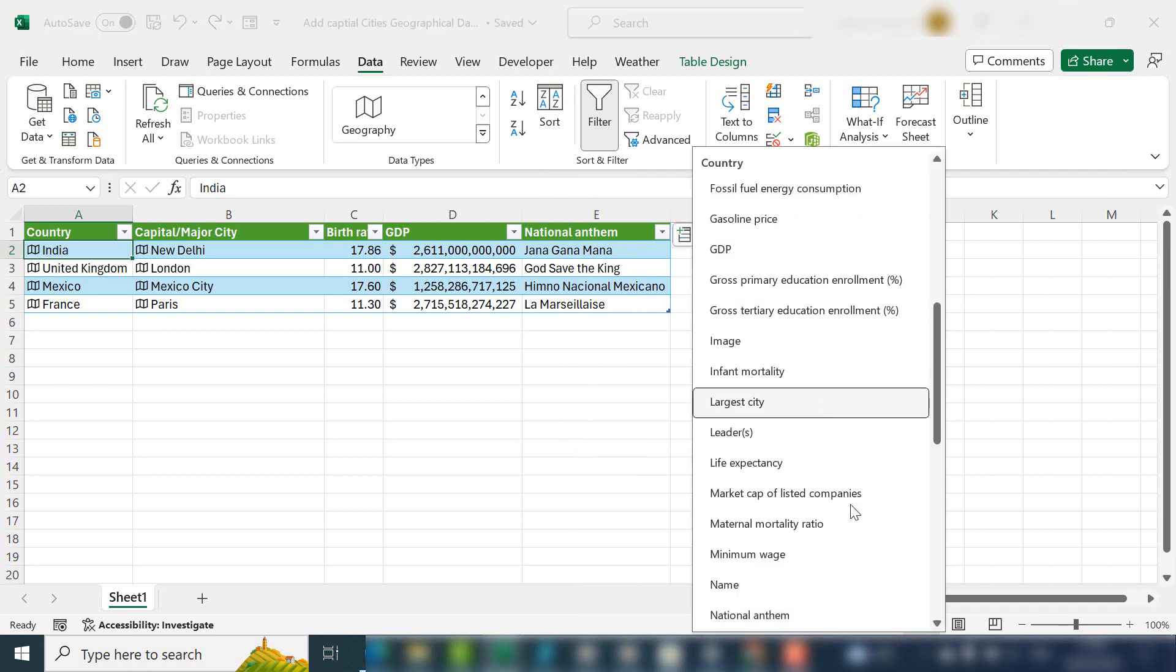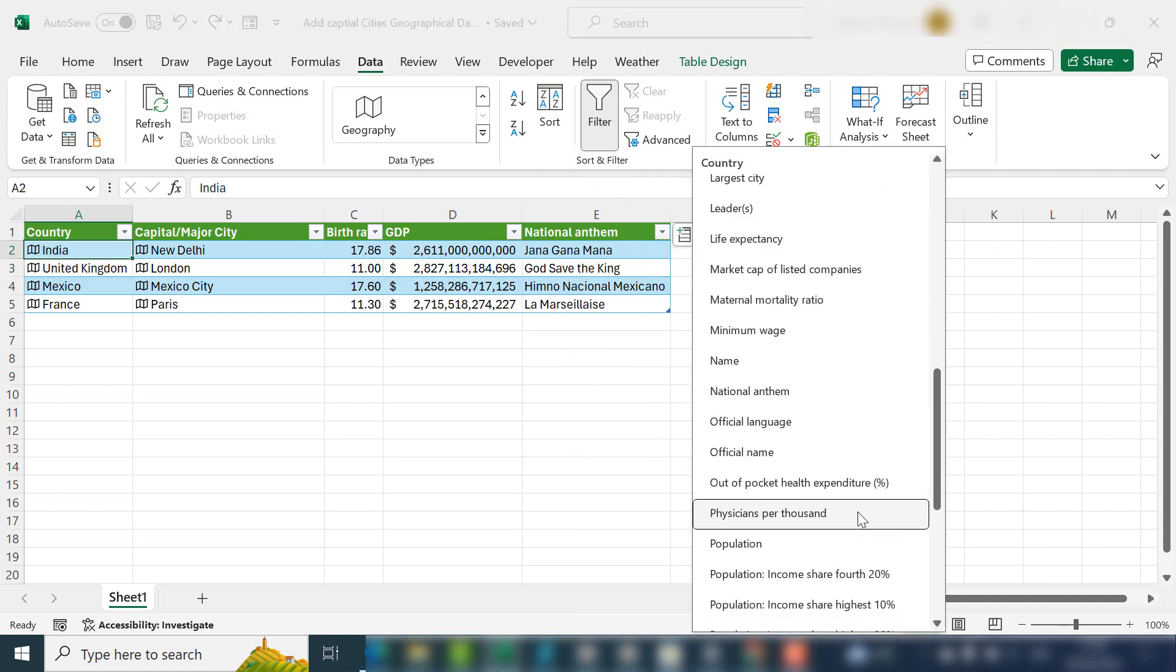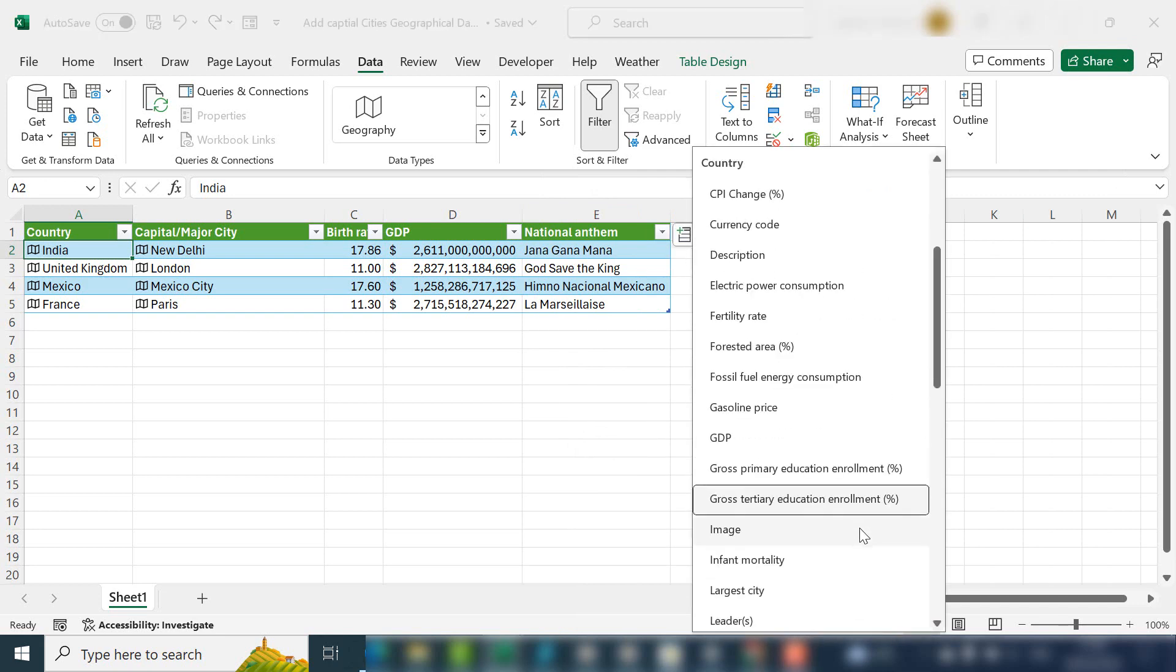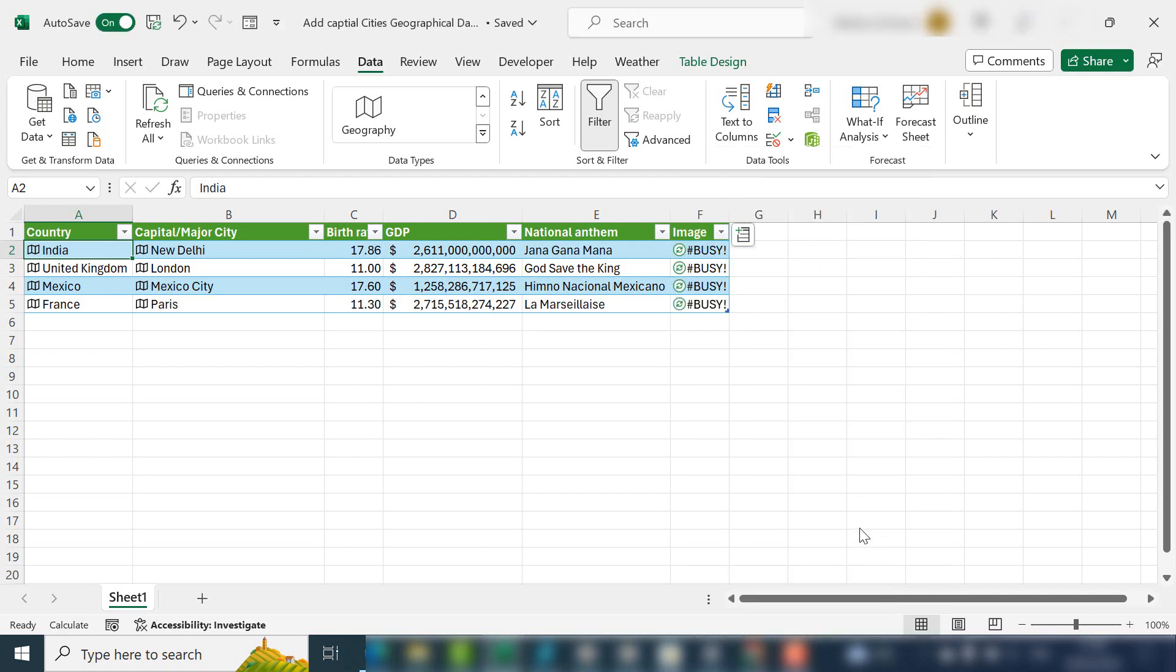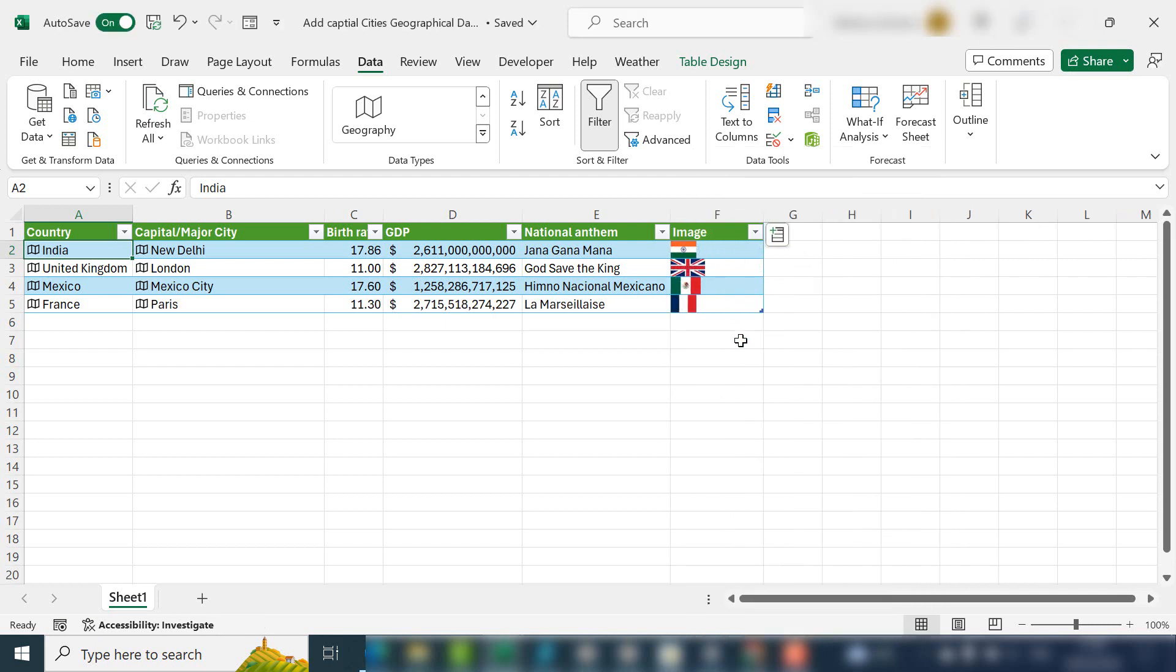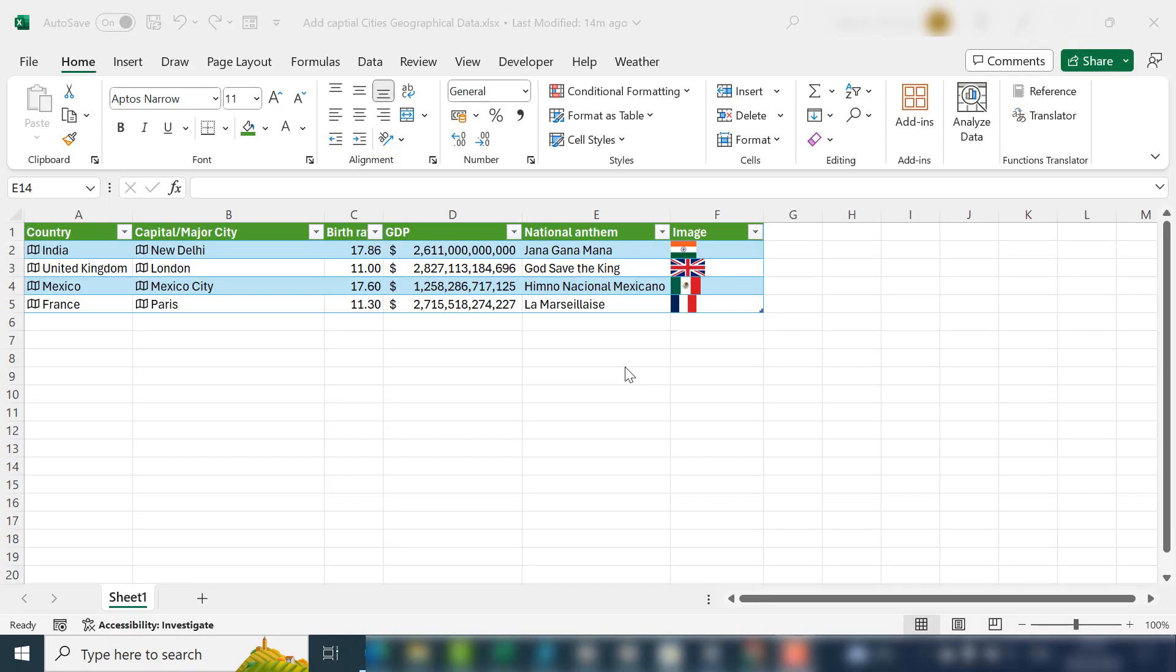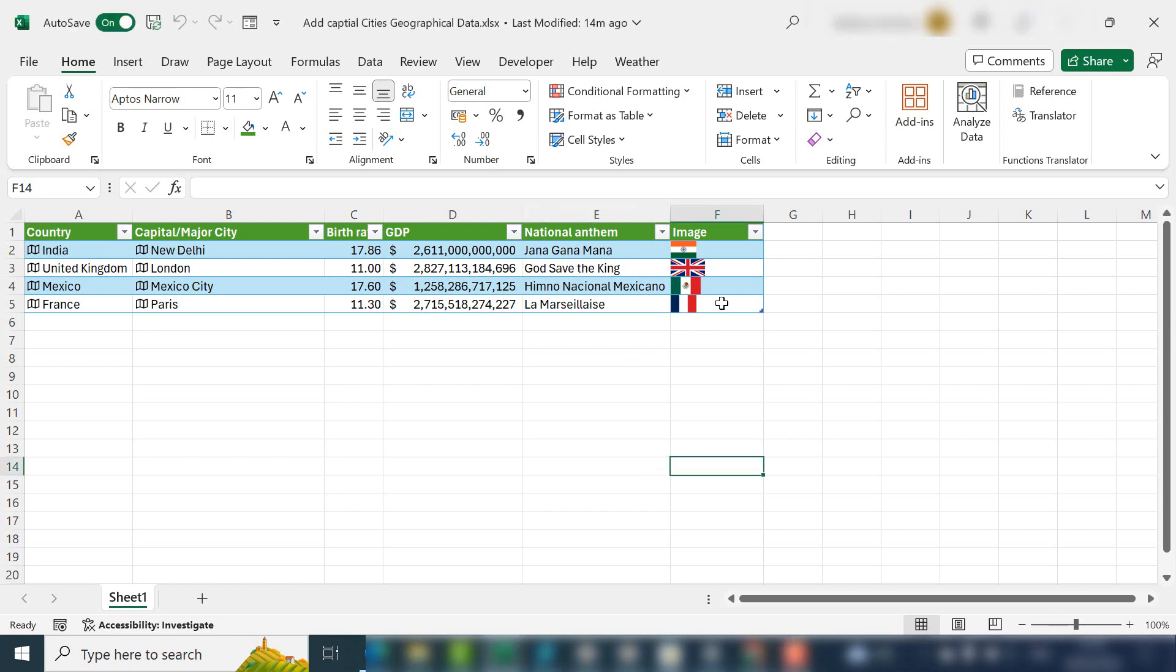One of the things that's quite interesting is you can put in an image and it will bring up the flag if you needed to look at the flag of that particular country. So now we have this as a data table, we get all the benefits of the data table in Excel.